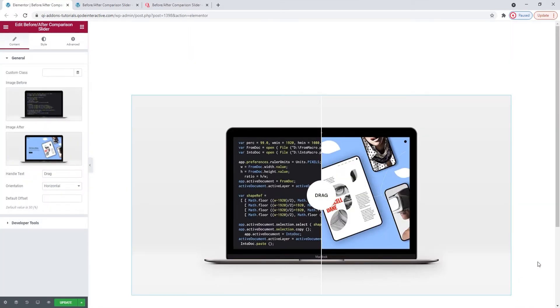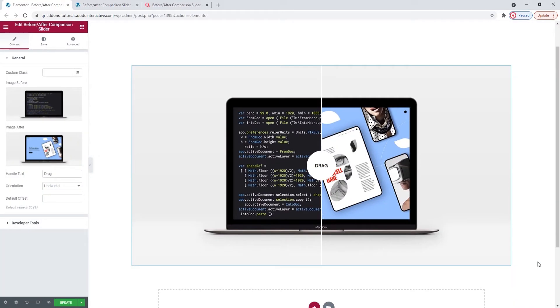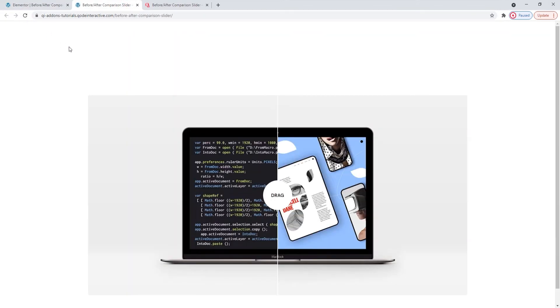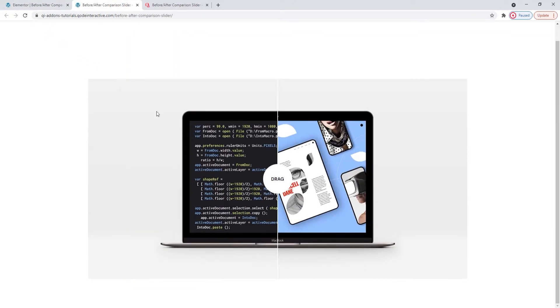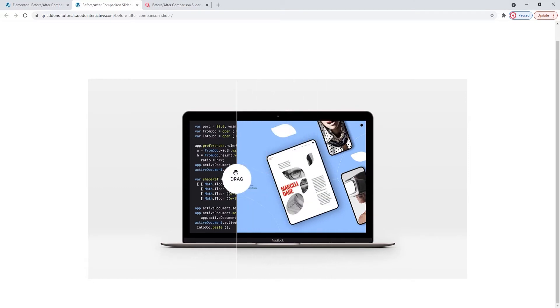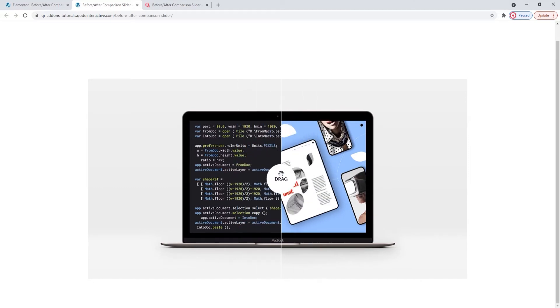Now since I can't drag the divider here in the back-end to show you how it looks, I have the front-end of this post open in another tab so we can check how things look. Refresh for the new element to appear. And there we are. The slider works smoothly and my images look good.